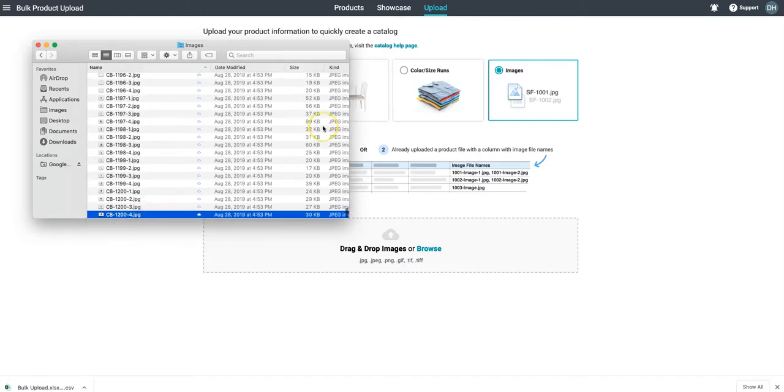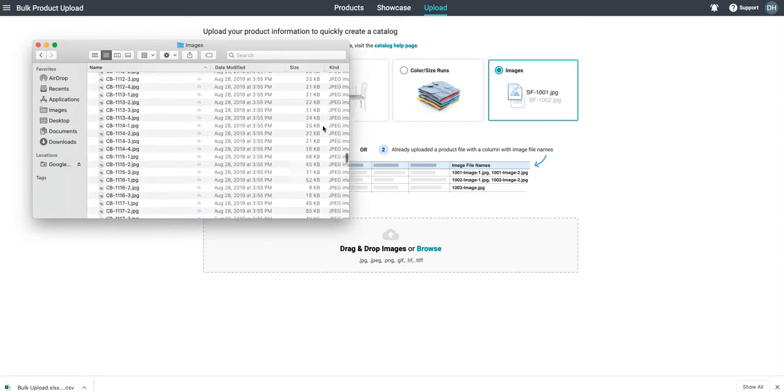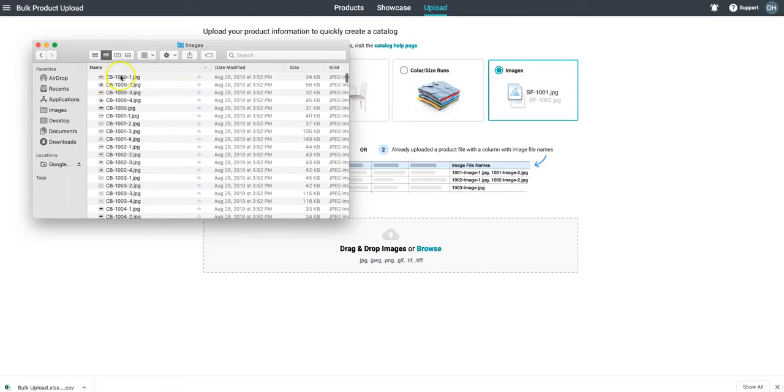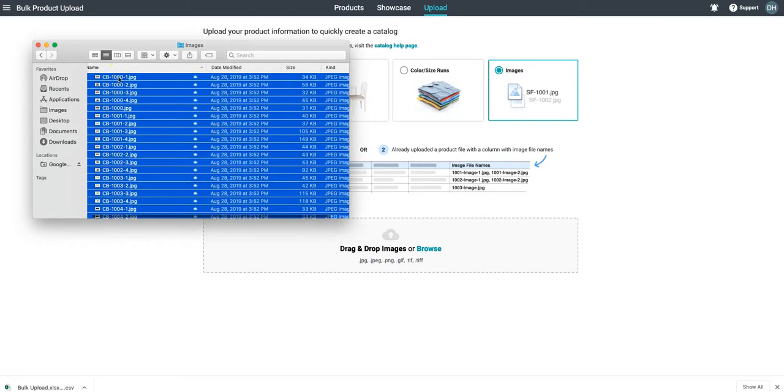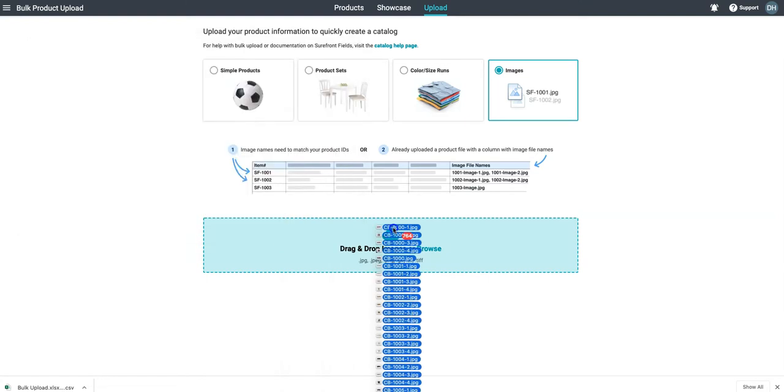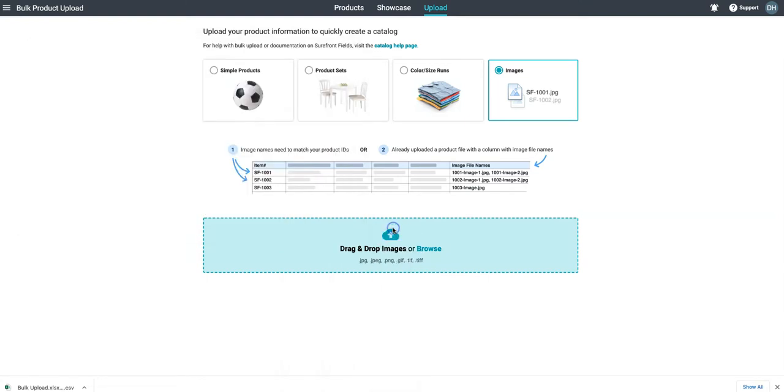Shorefront will take all of the products that exist in our catalog and find the files that are there matched based off of data that we provided it or based off of the item number and file name. Here you can see we're dragging and dropping about 700 images in here and Shorefront is going to do all of this work for us.